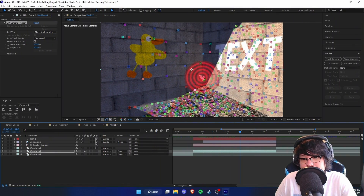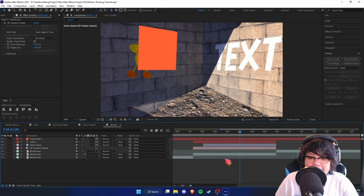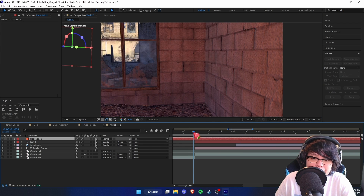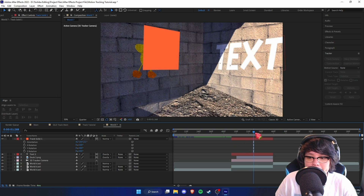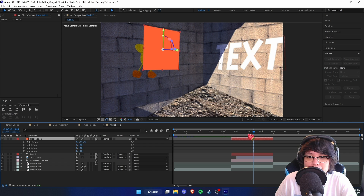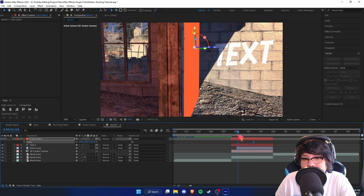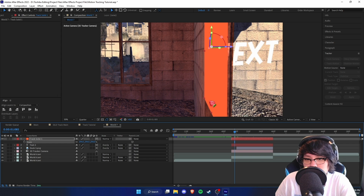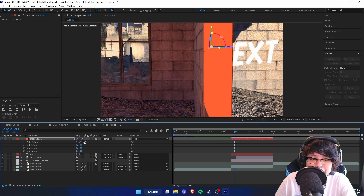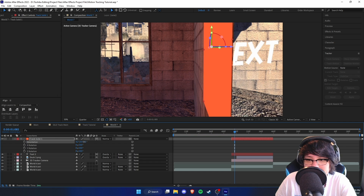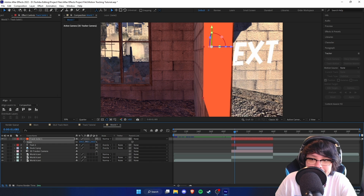Now we're going to create a simple matte. Select the wall, right-click, and make a solid for it, then resize it to match the length of our camera. This is the harder part of motion tracking — obstruction. Press S on the keyboard to scale it up and create a simple mat over the wall. Press R to enable orientation and mess with the Z rotation to align it better.